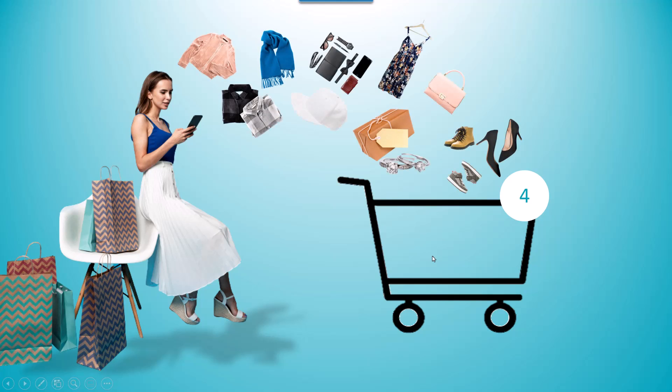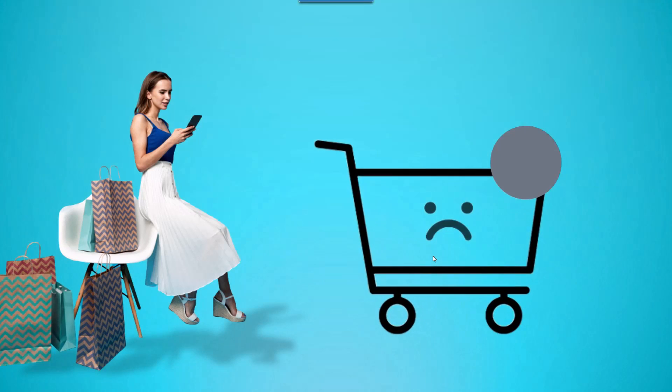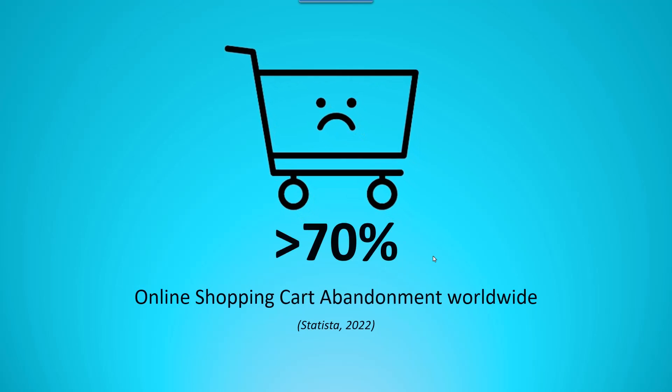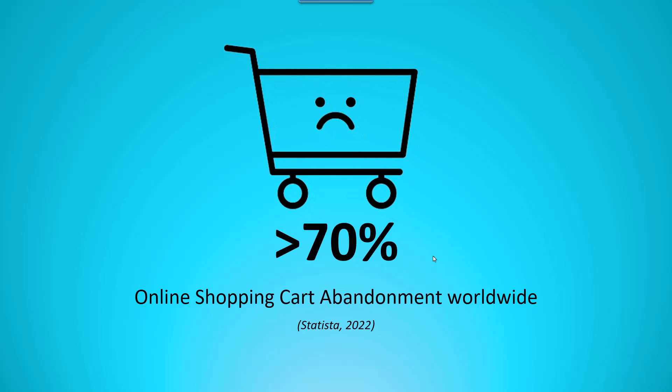Many people visit your store, take a glance, and add their favorite items to their carts. But then, they quit purchasing. Sadly, the average percentage of this case is over 70%, according to a statistic figure in 2022.